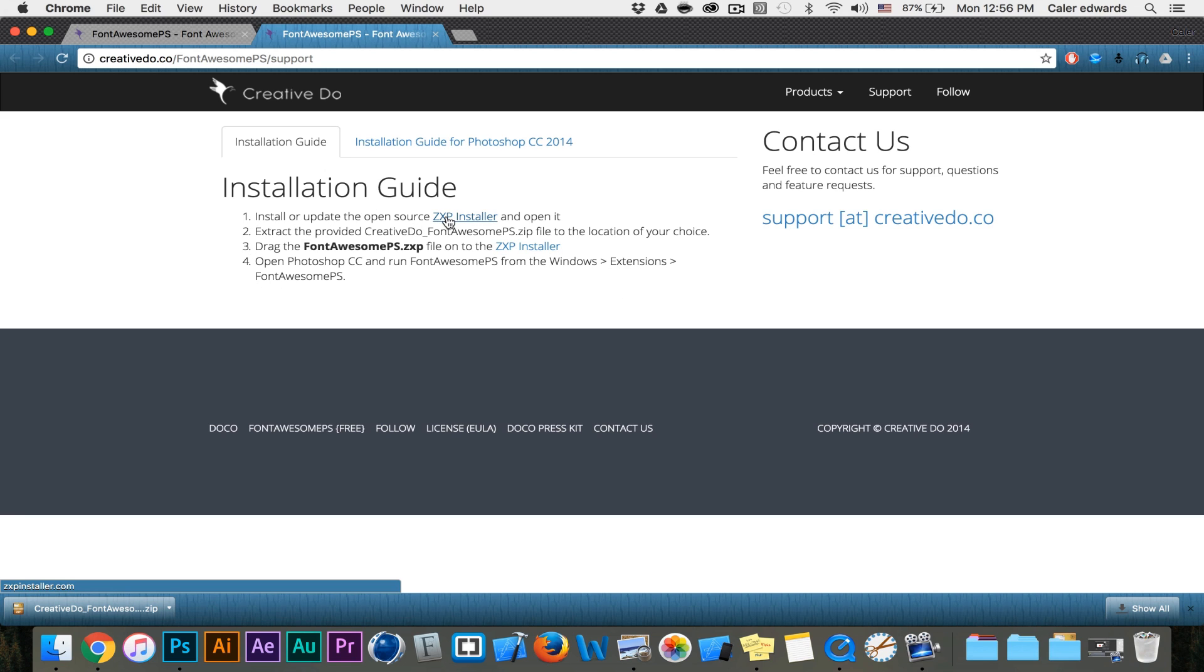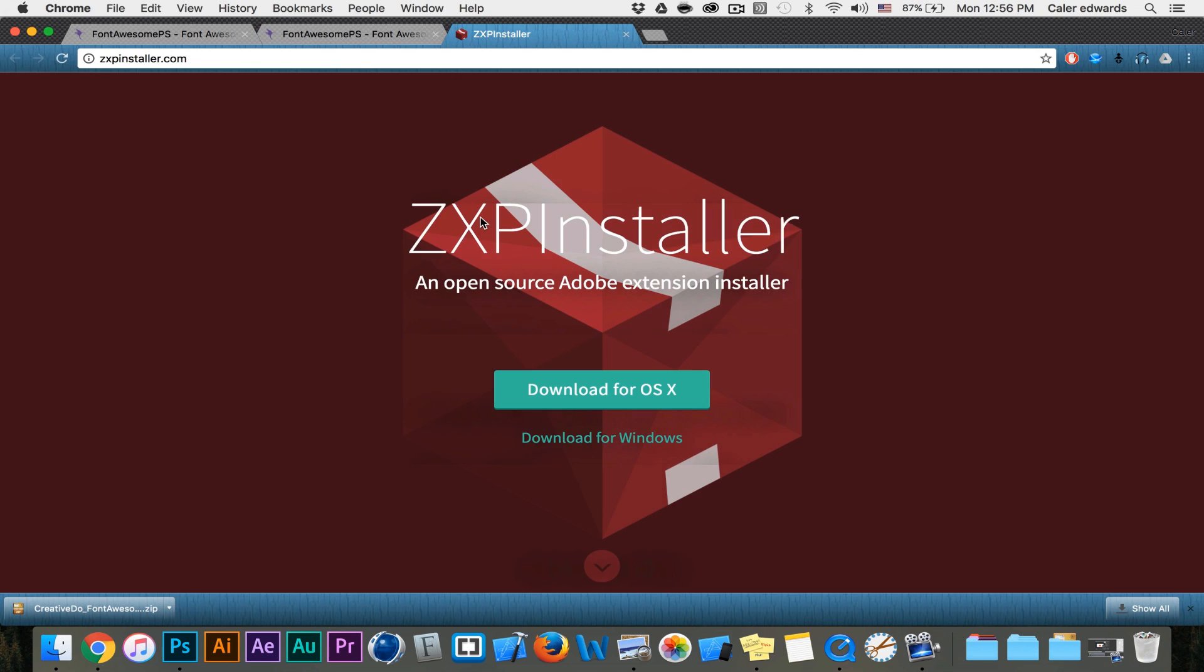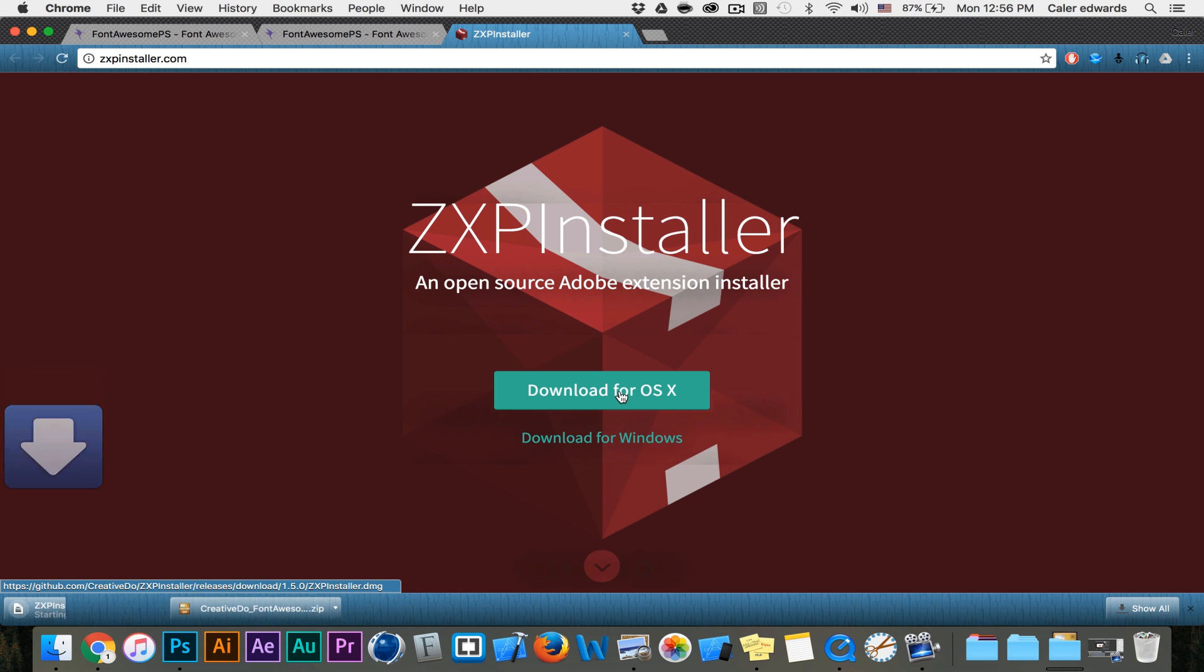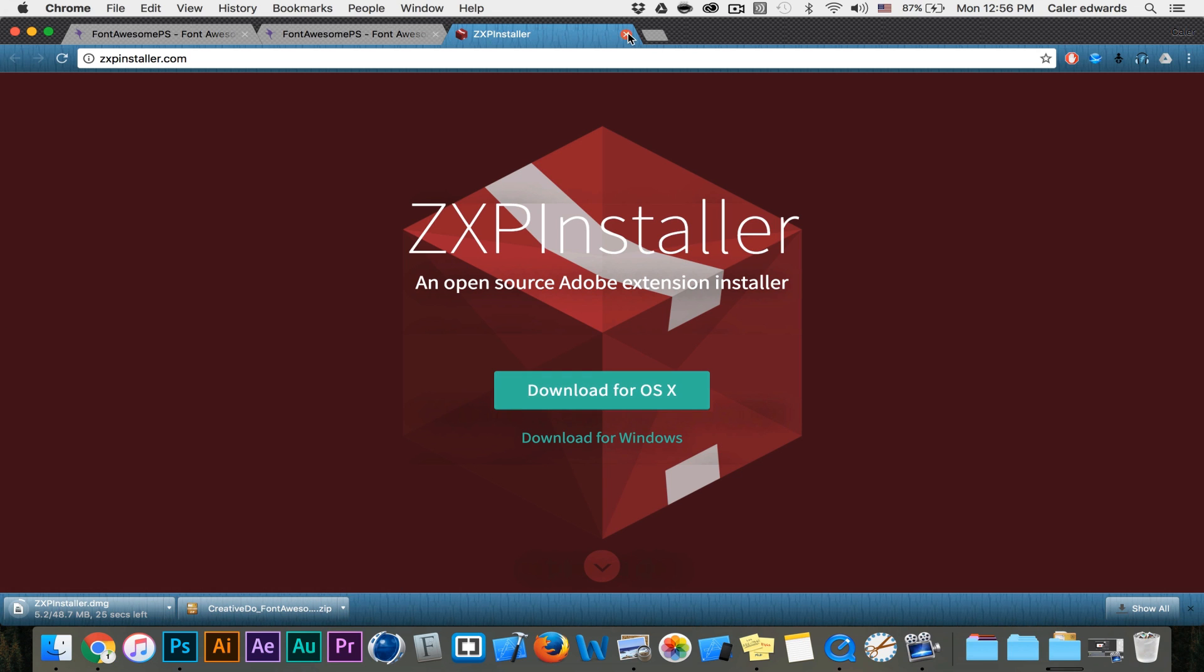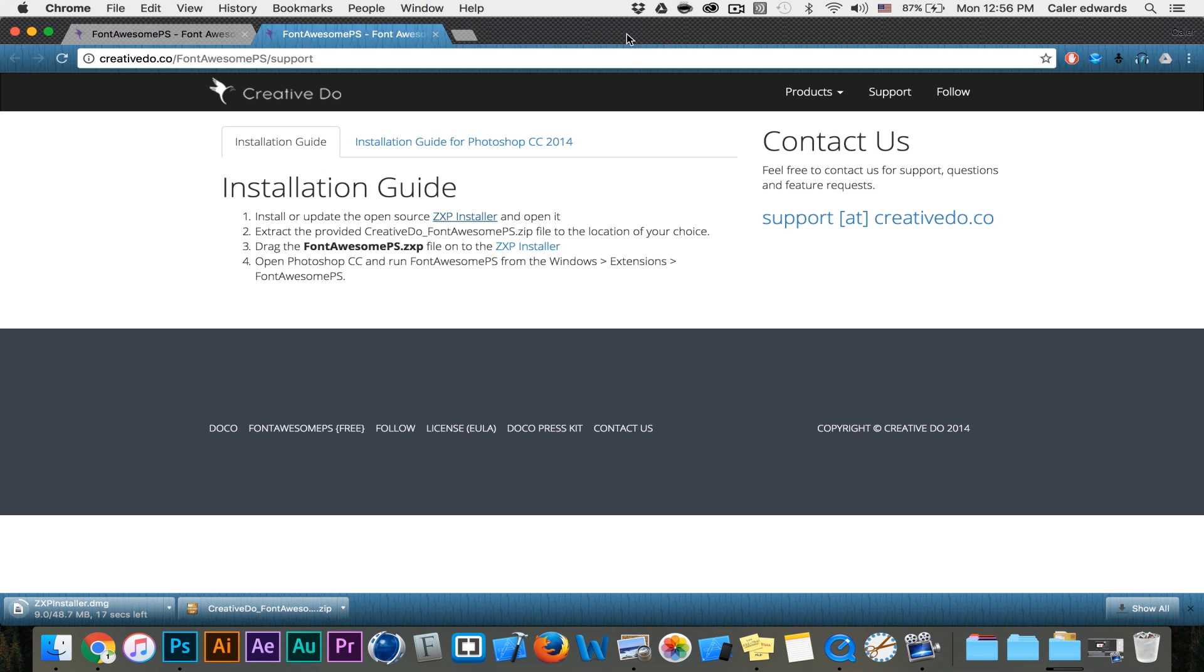First thing we have to do is download this ZXP installer or update it and select download for your operating system on OSX. So it's going to download that. I'm just going to close this while it's downloading. The next step is to extract which we've already done.